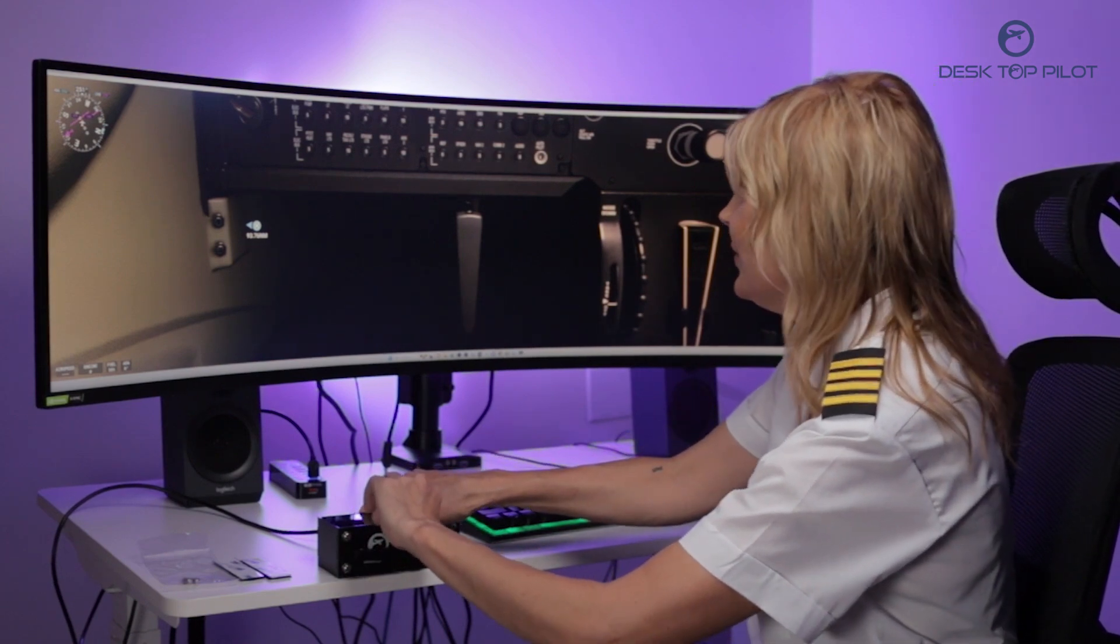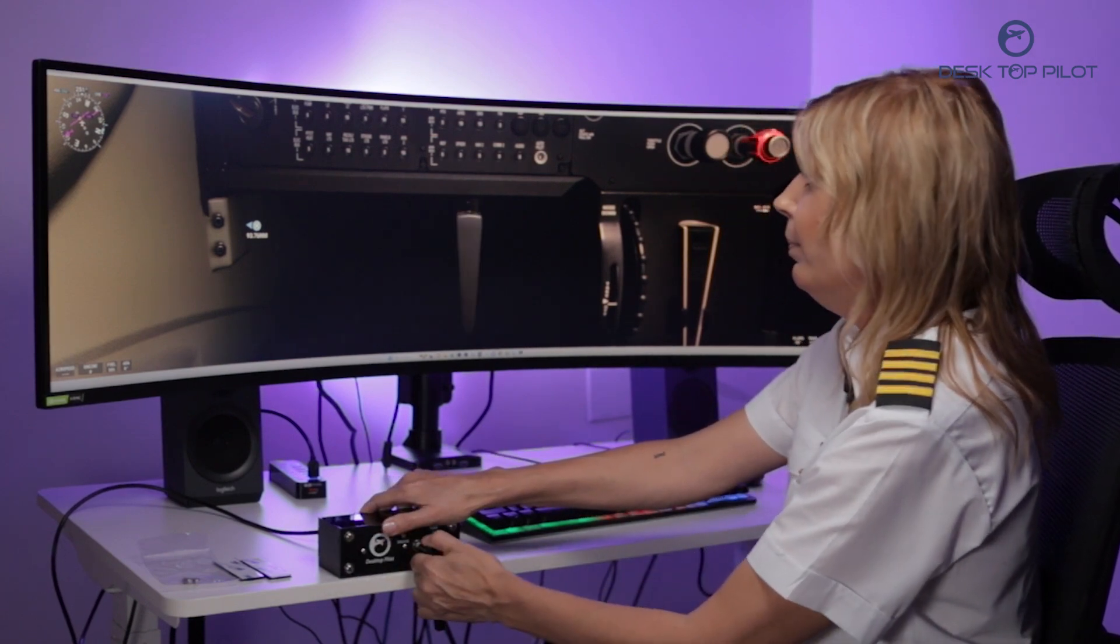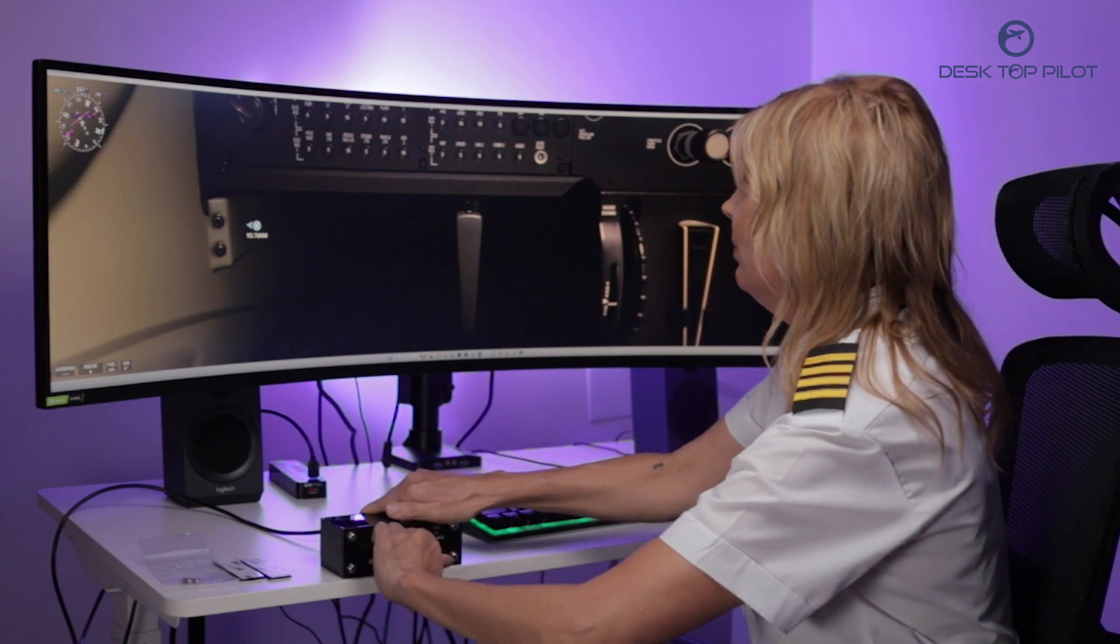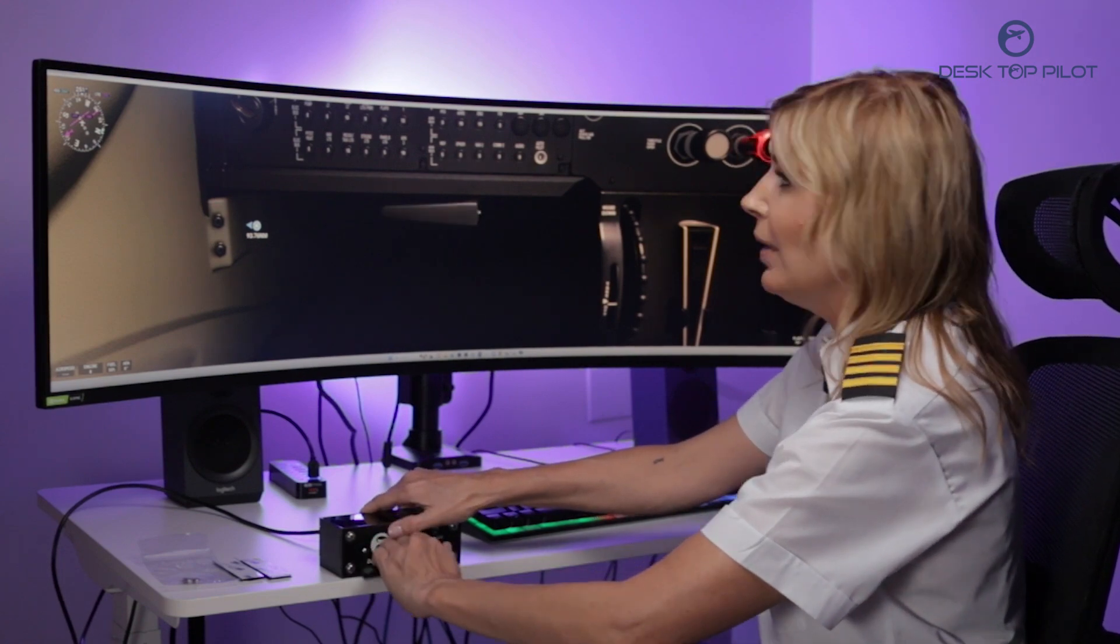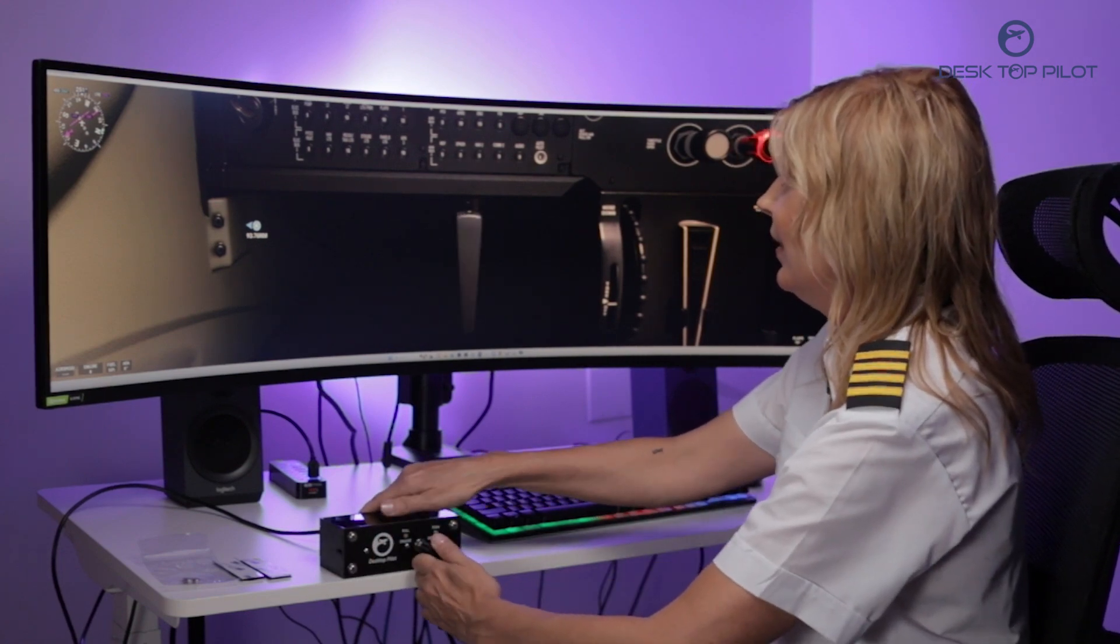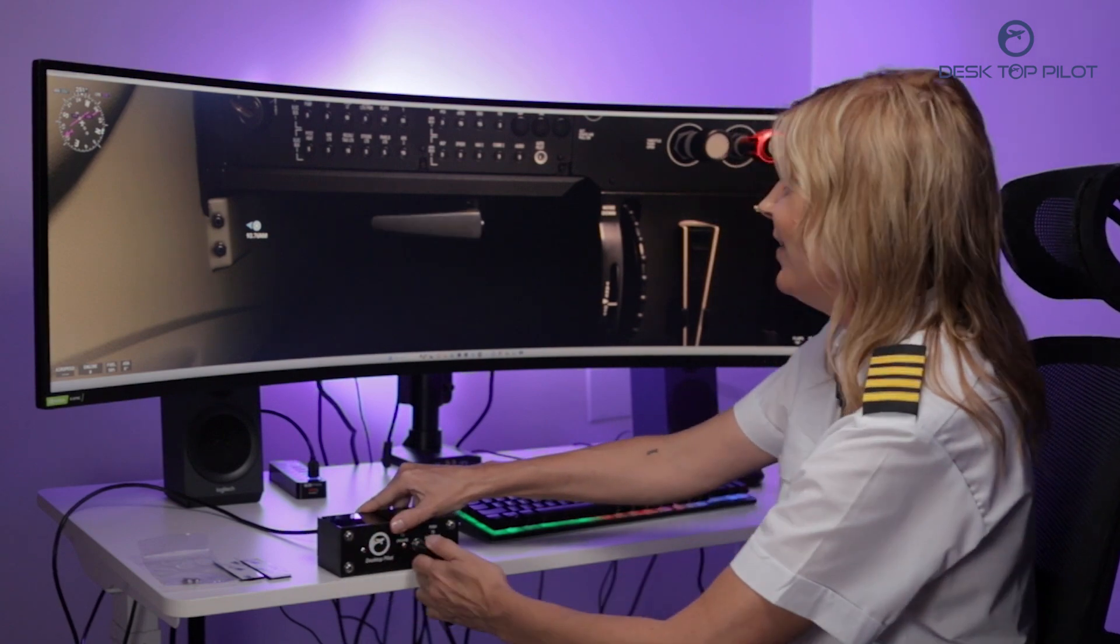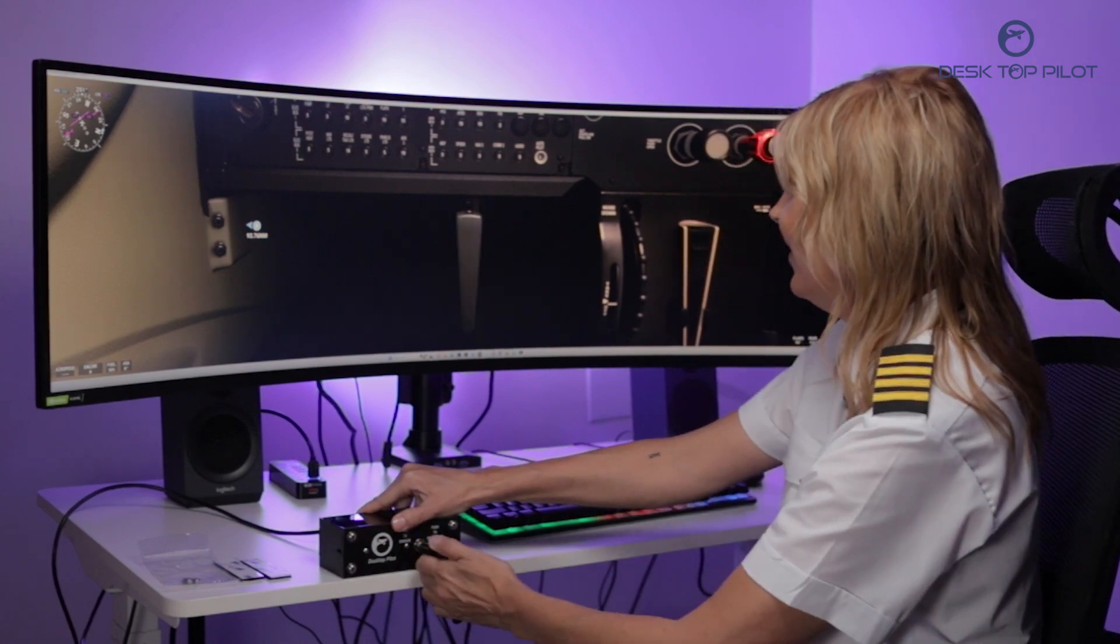Now let's test it. Push to disengage. Pull to engage. Push to disengage. Pull to engage. Oh my god, this is so much fun. I could do this all day long.